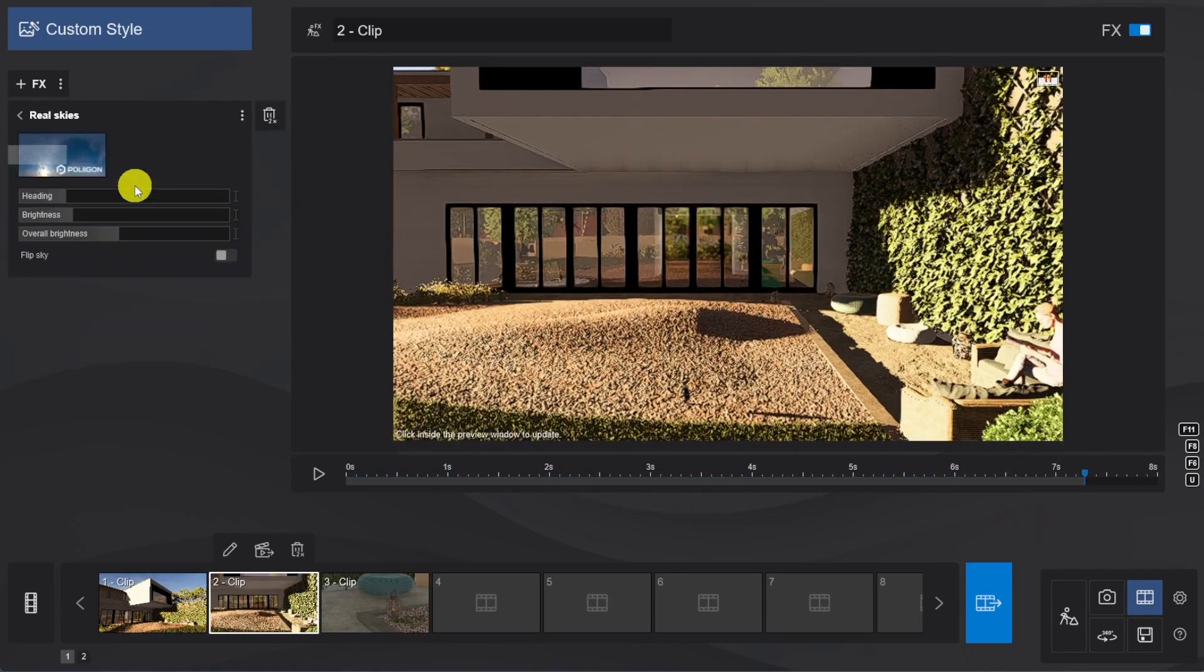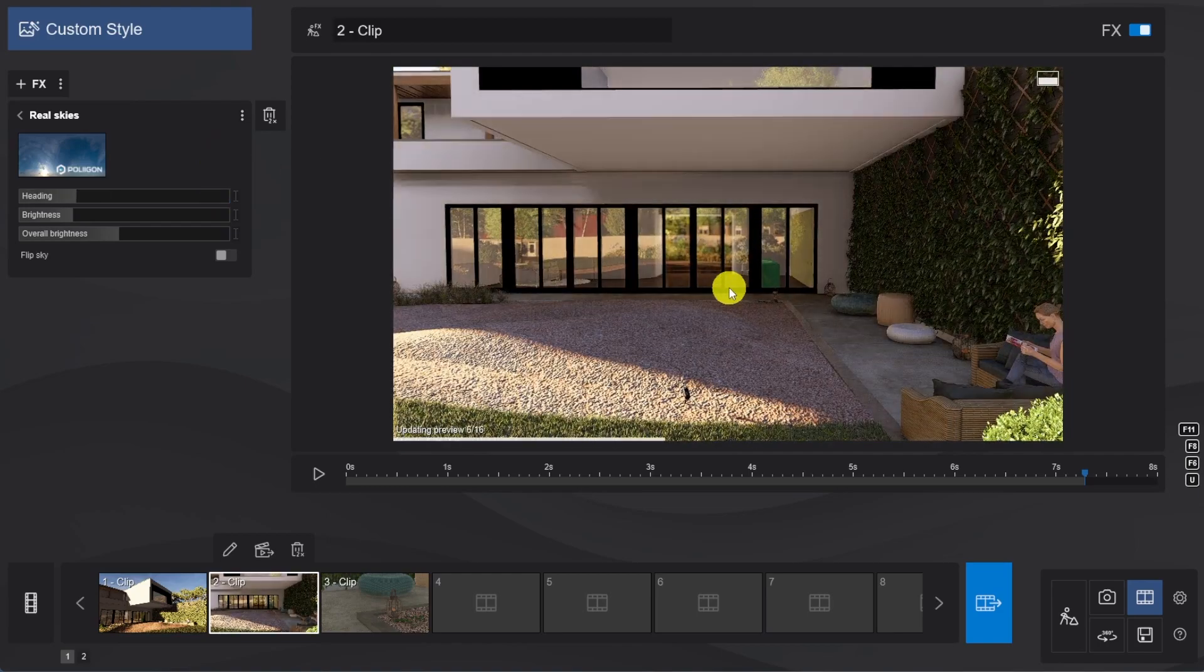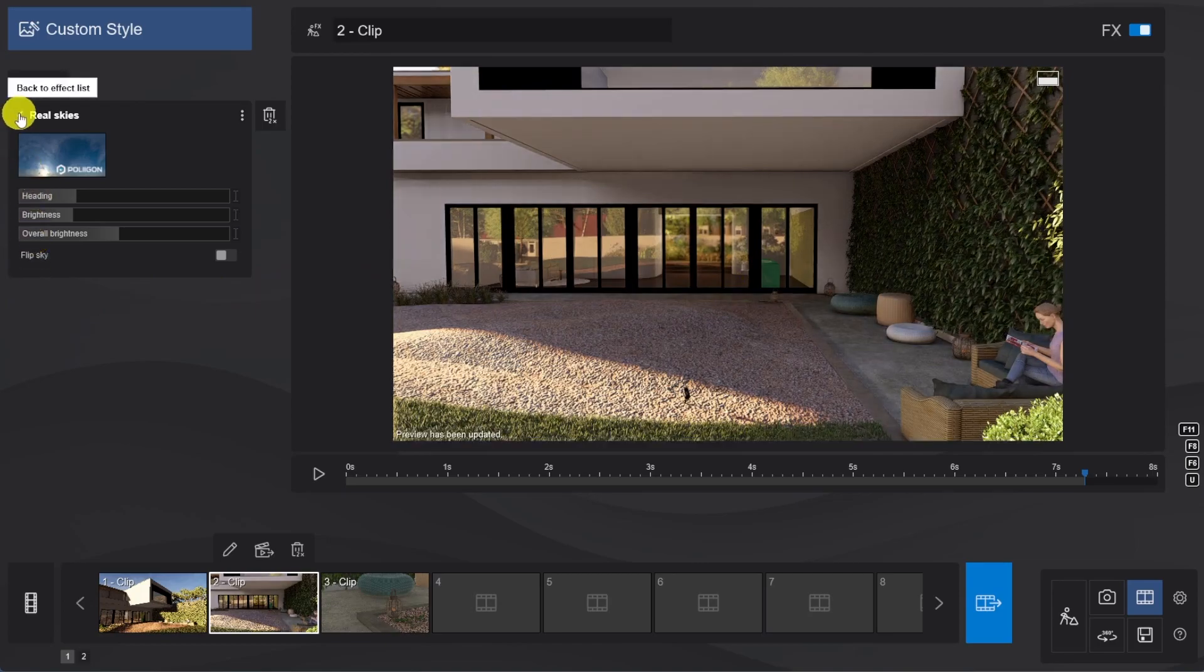And we just need to tweak our Real Sky heading to better fit the natural light in this shot. Click on Preview, and yes, that's looking good.